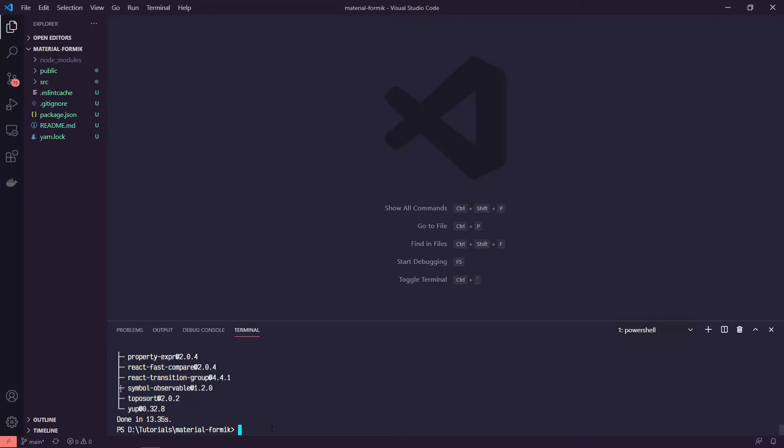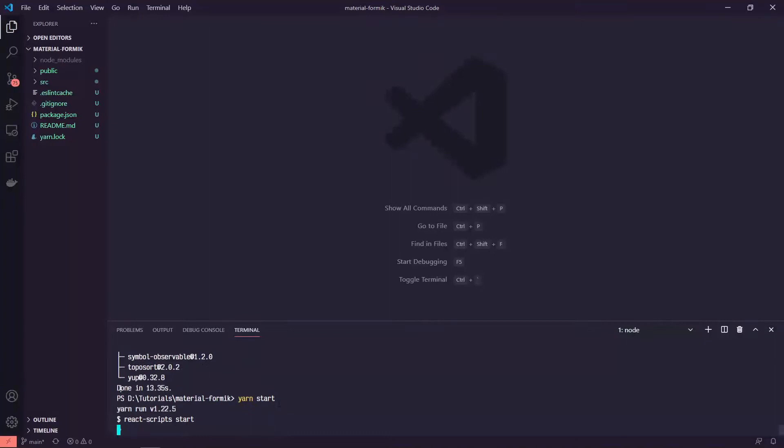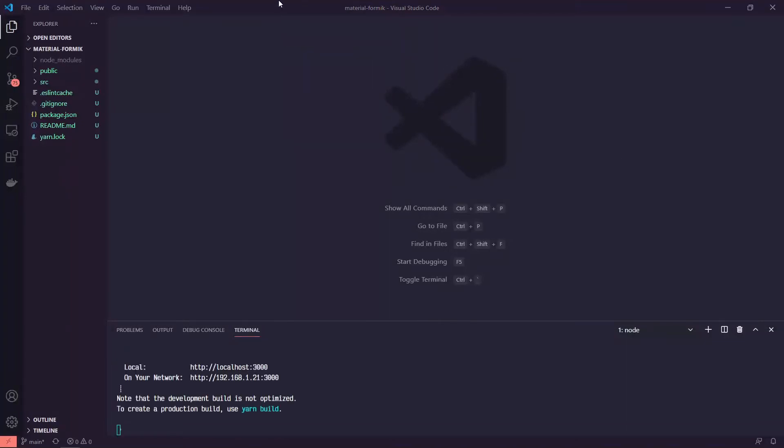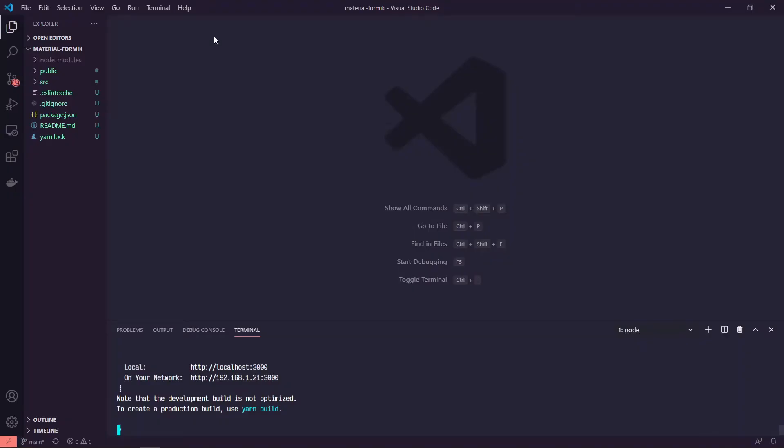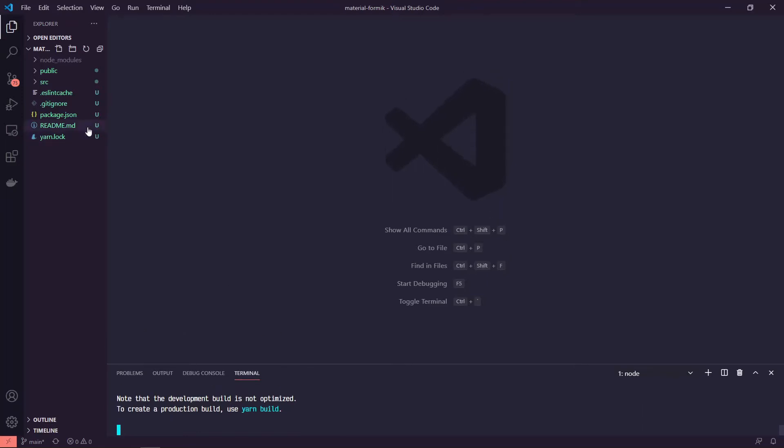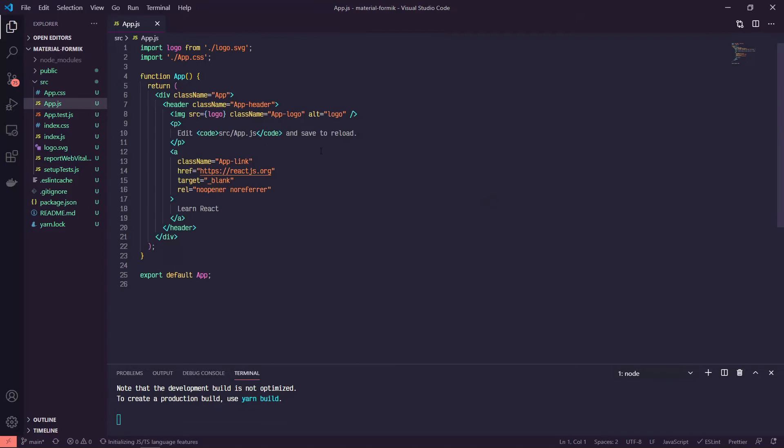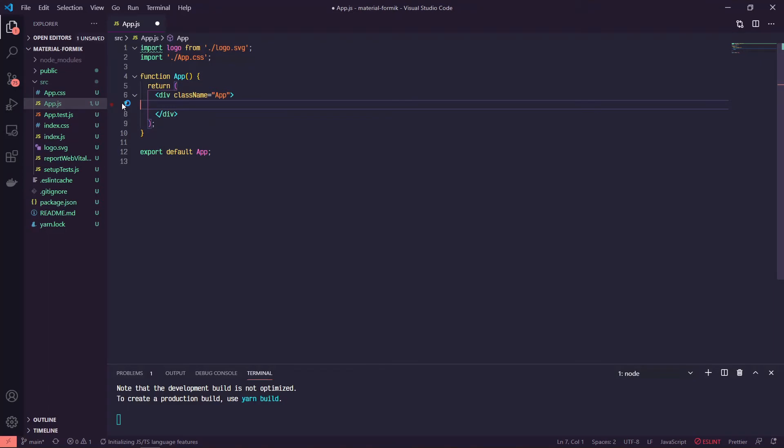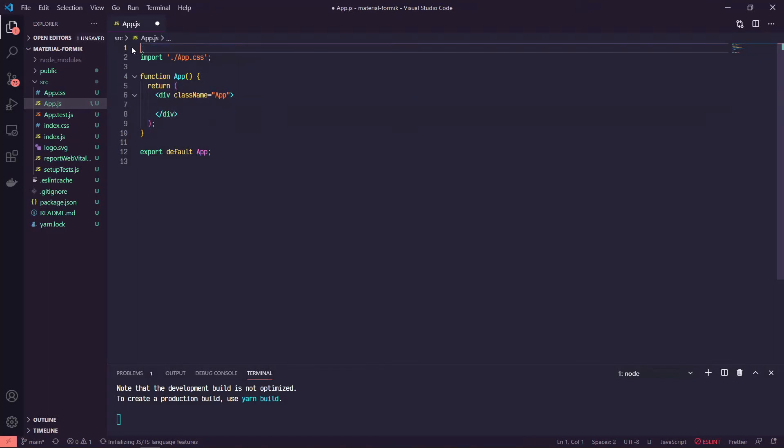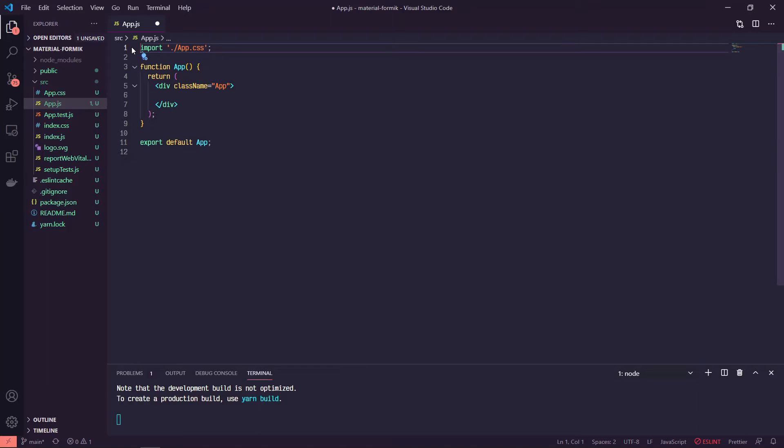So I'm going to go ahead and yarn start this, bring it over, so there's our app. I'll bring this down a little bit. We'll just do this in our app.js. We can get rid of this middle chunk here, and we don't need our logo anymore at the top.